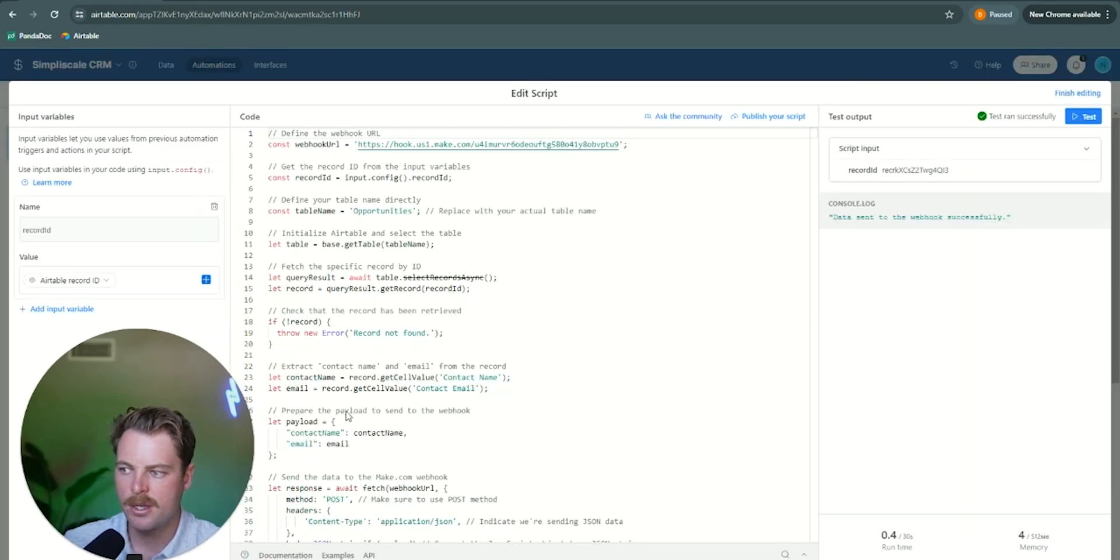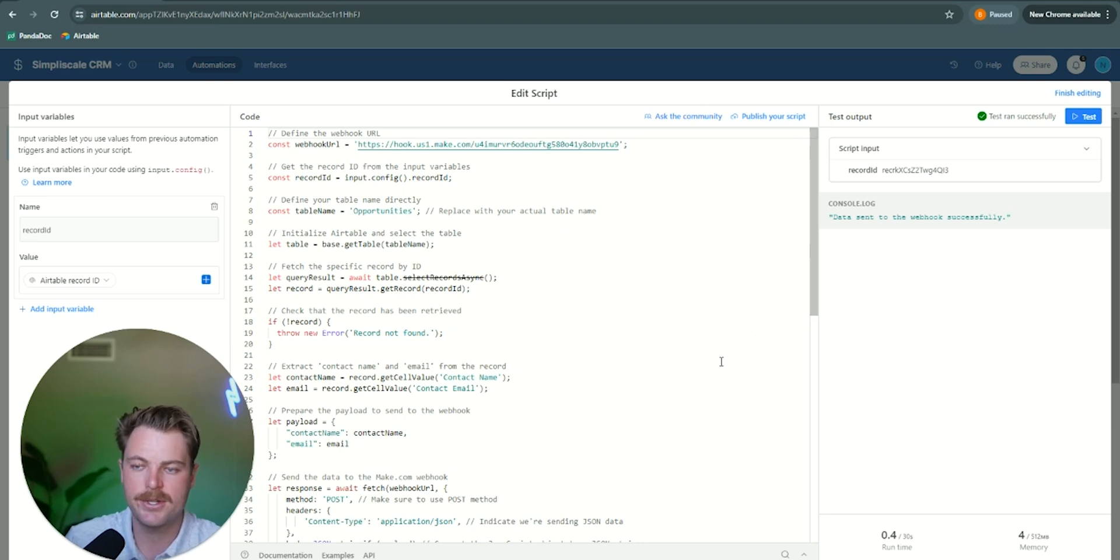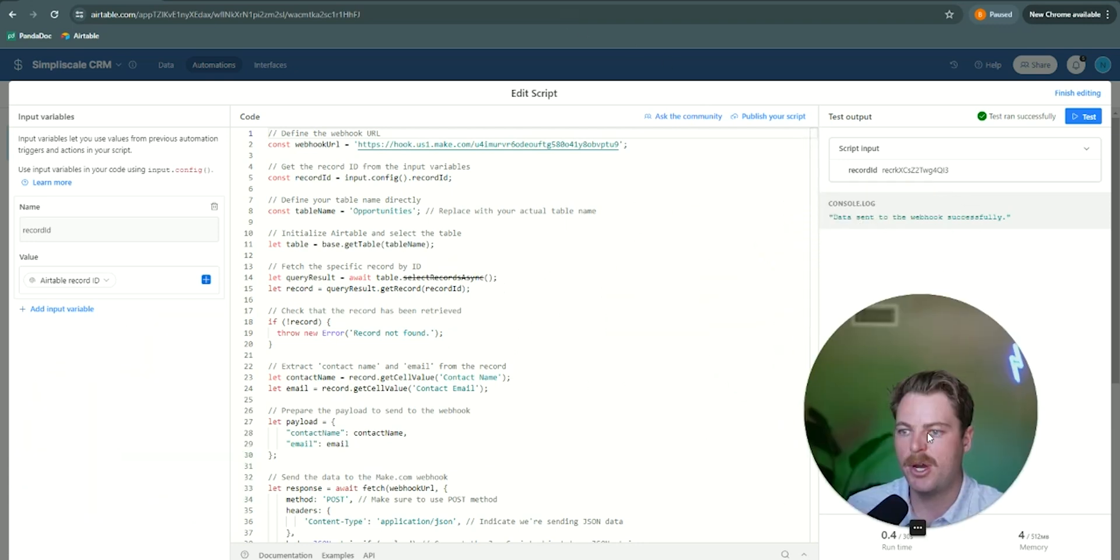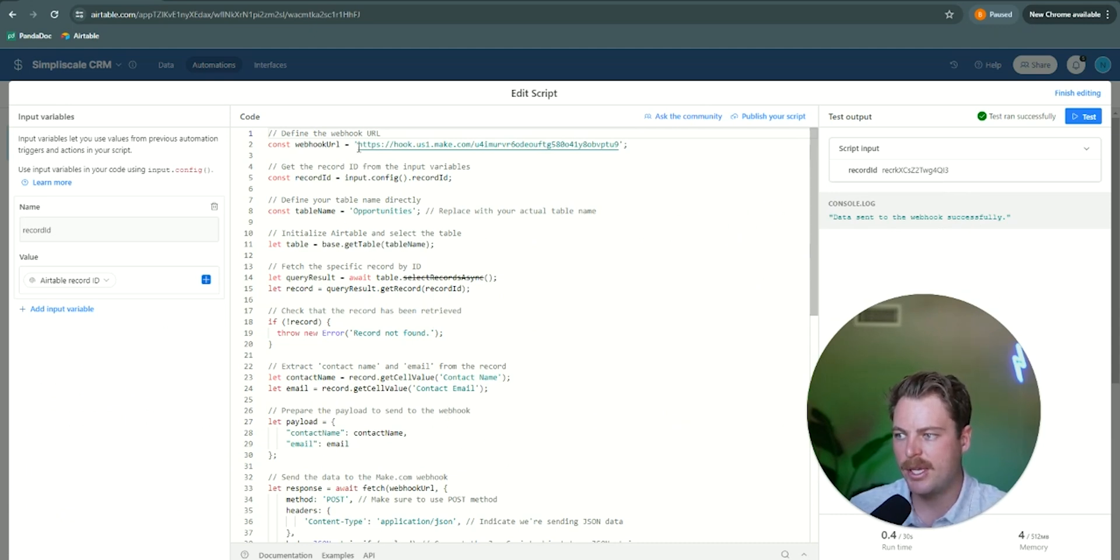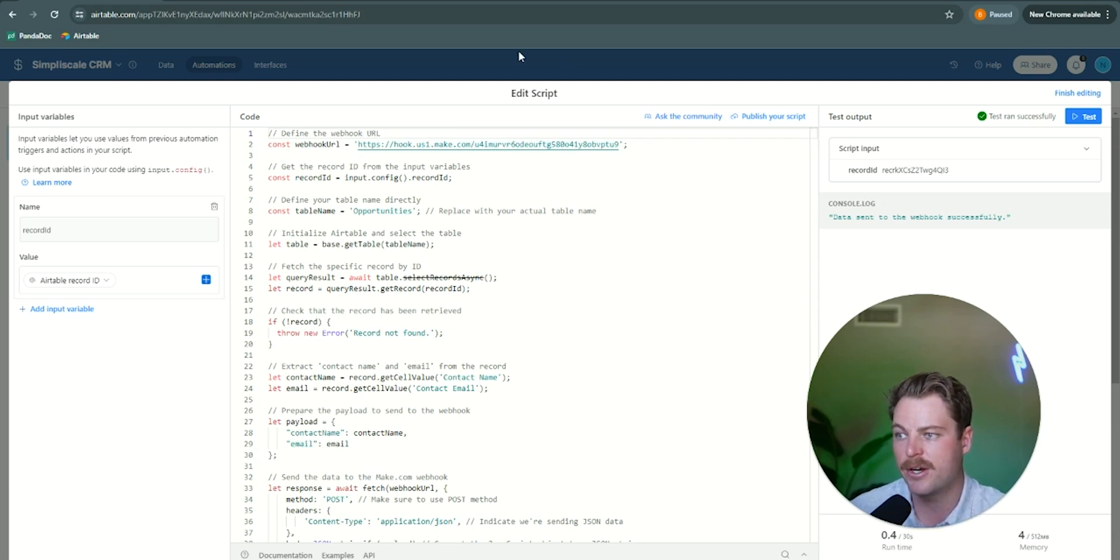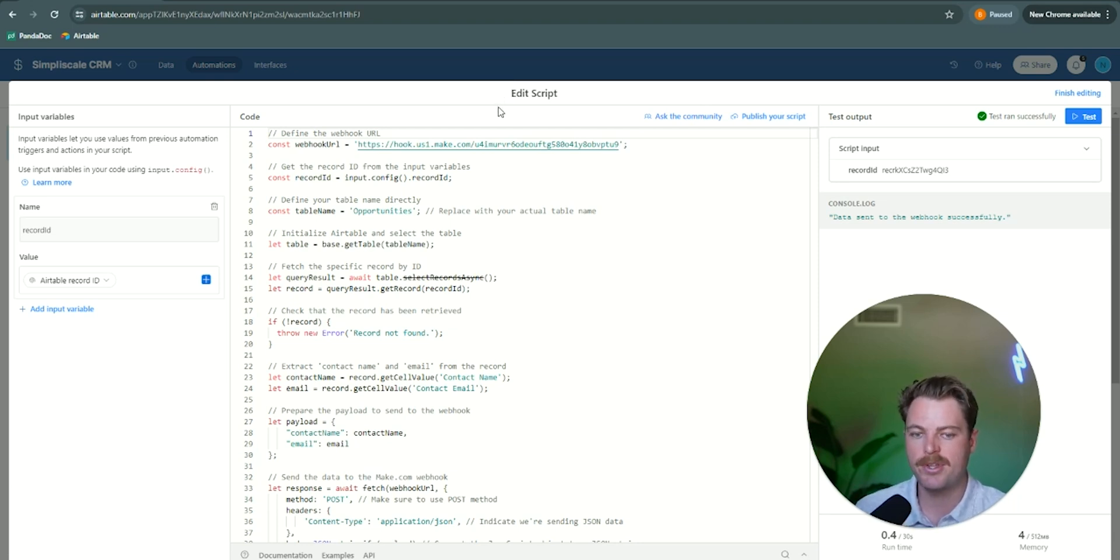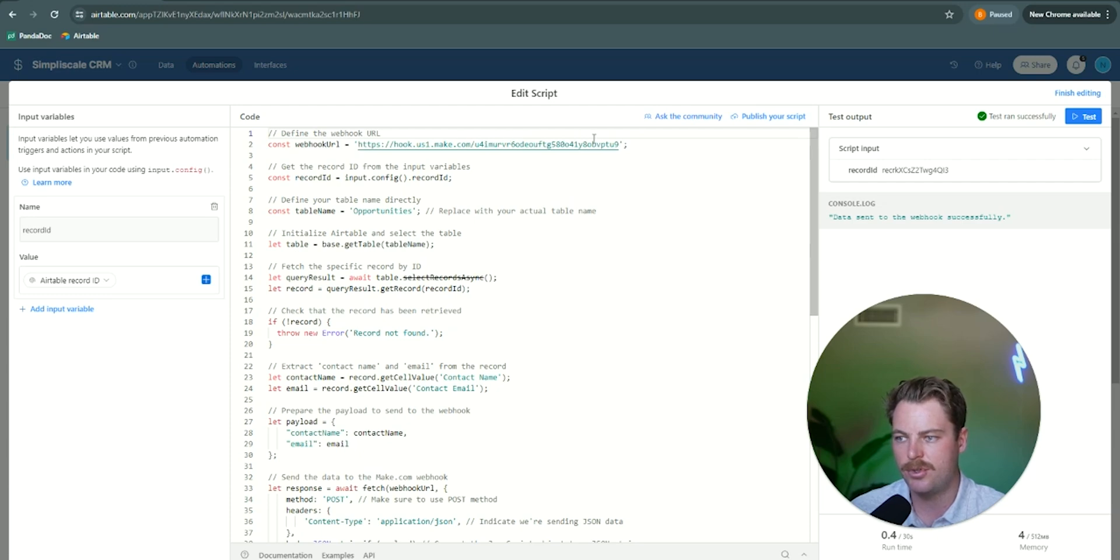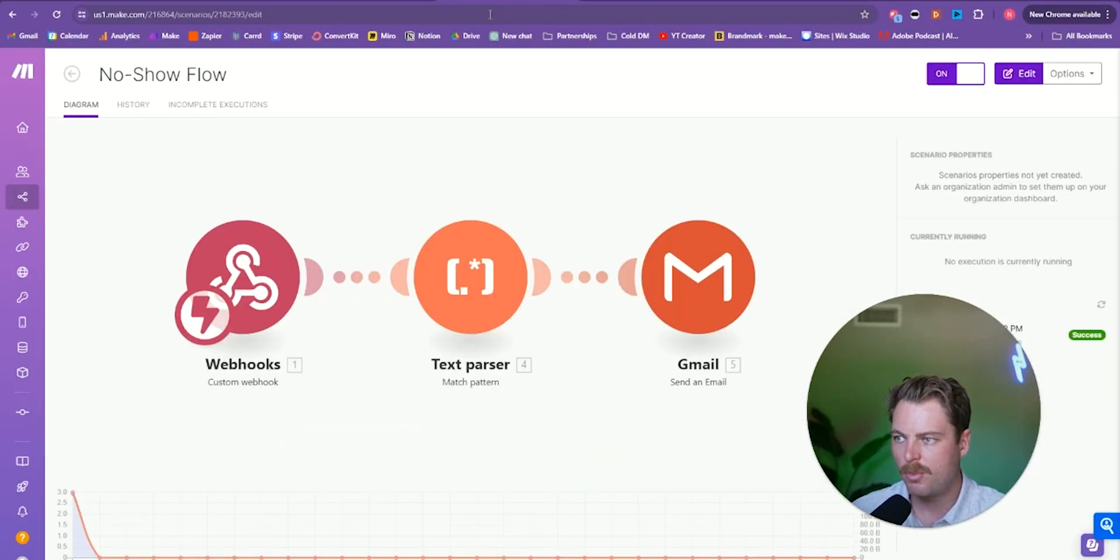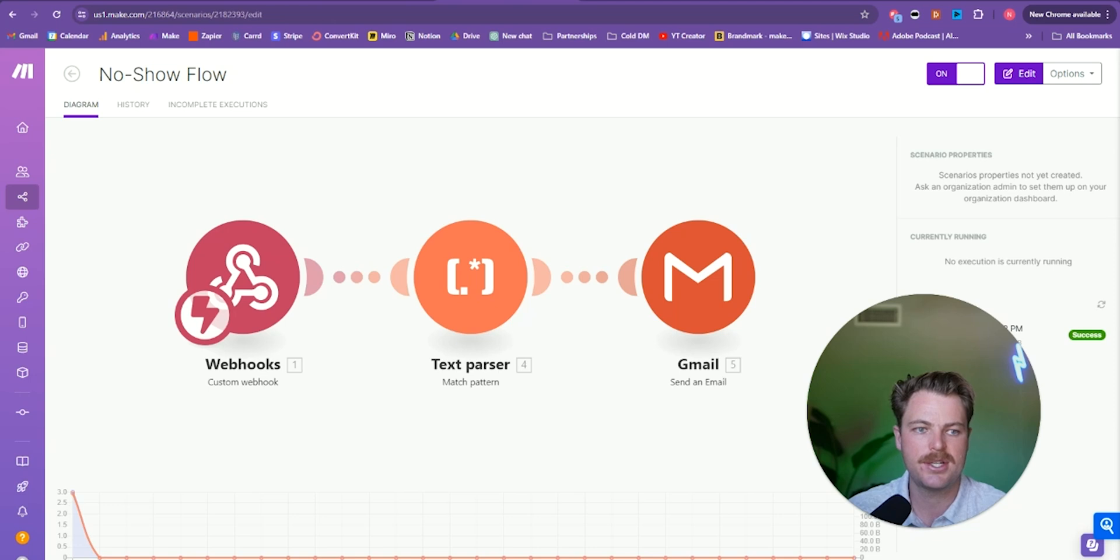But you can just take this code right here and then paste in a webhook URL. And that's essentially going to take the data within your air table record that says no show. So the name, the email, the phone number, everything within that record, and it's going to send it over to this webhook. So on the back end of this, we have a make.com automation, and this webhook is going to catch the data that is sent over from air table.